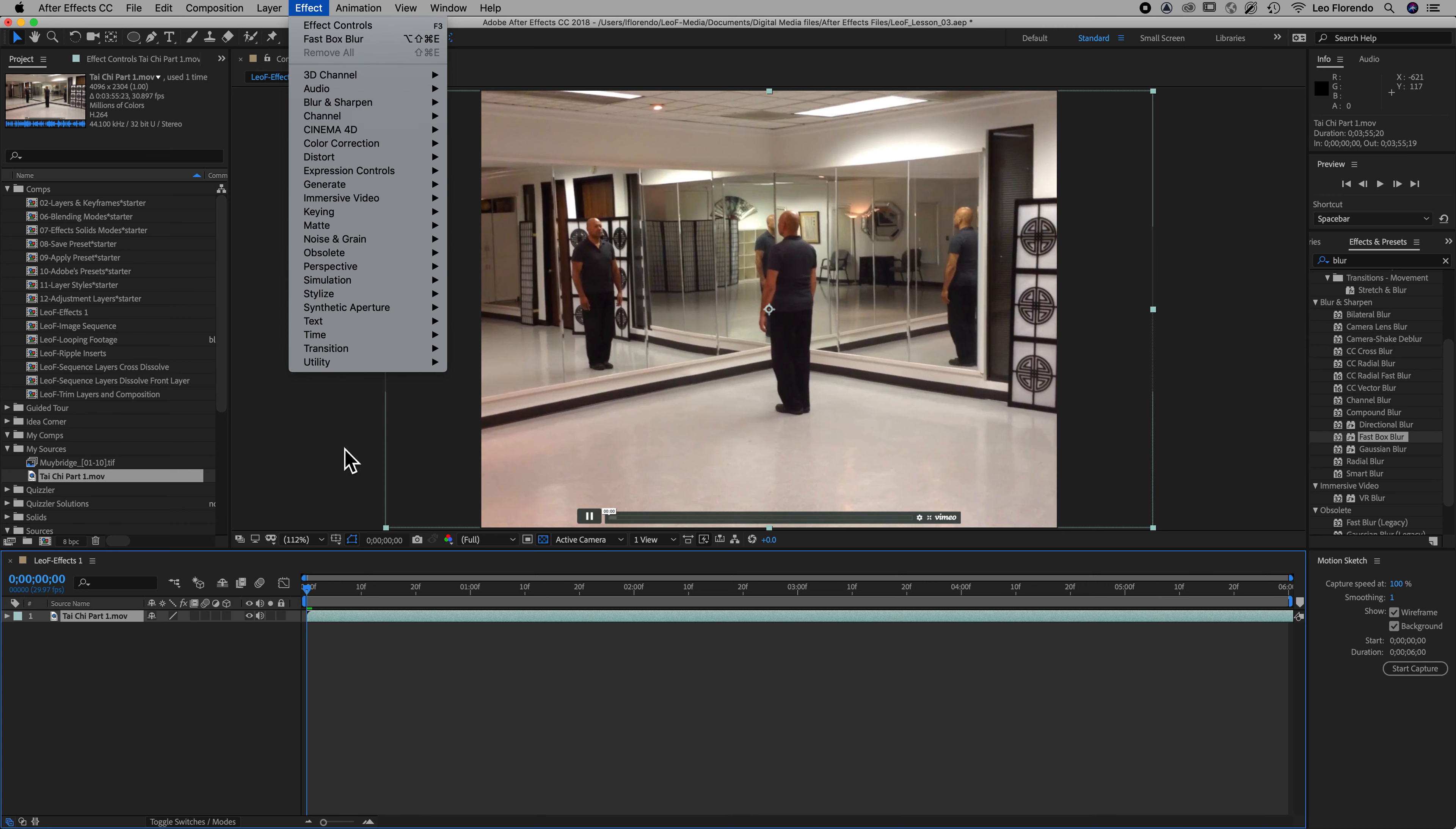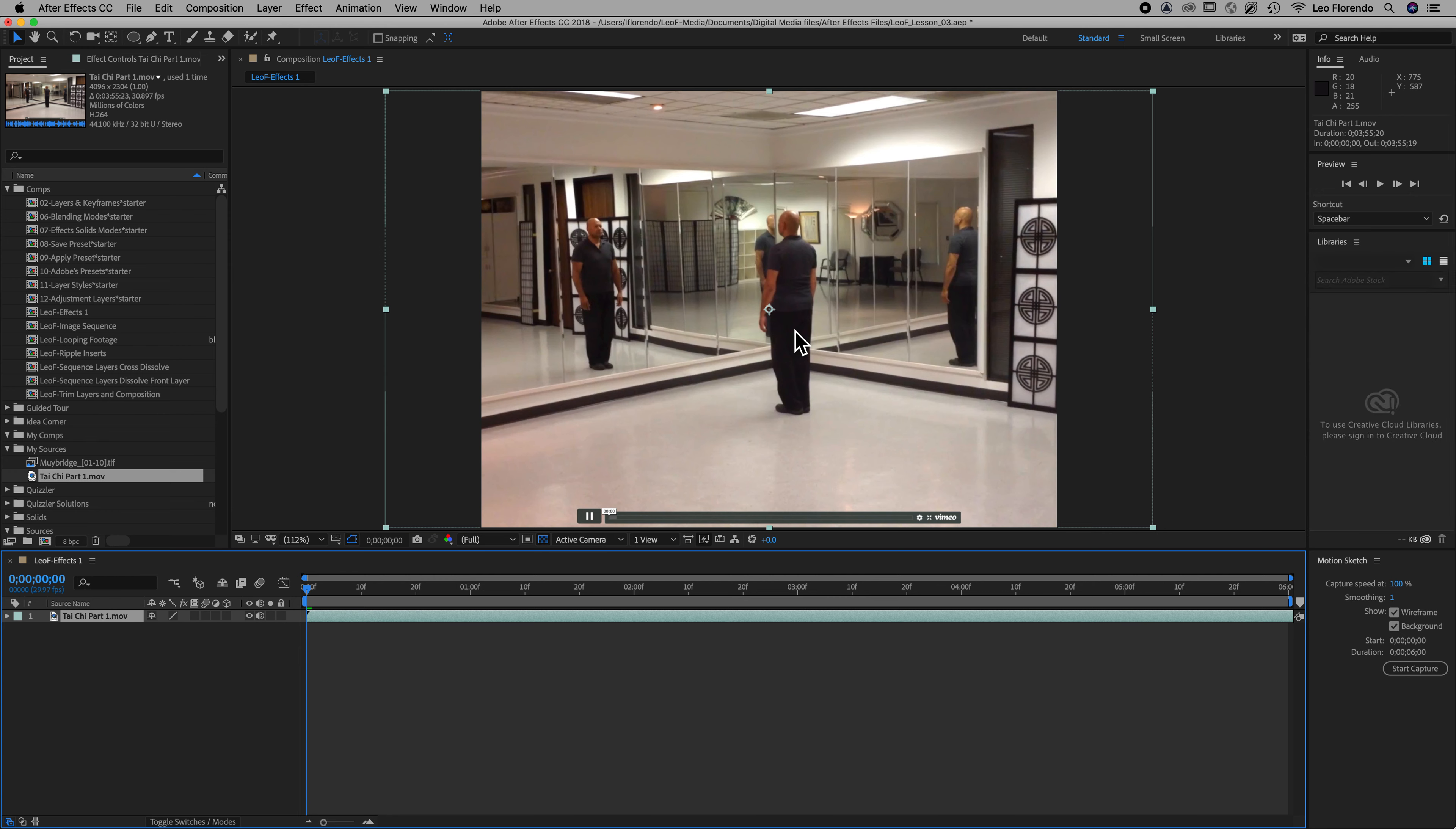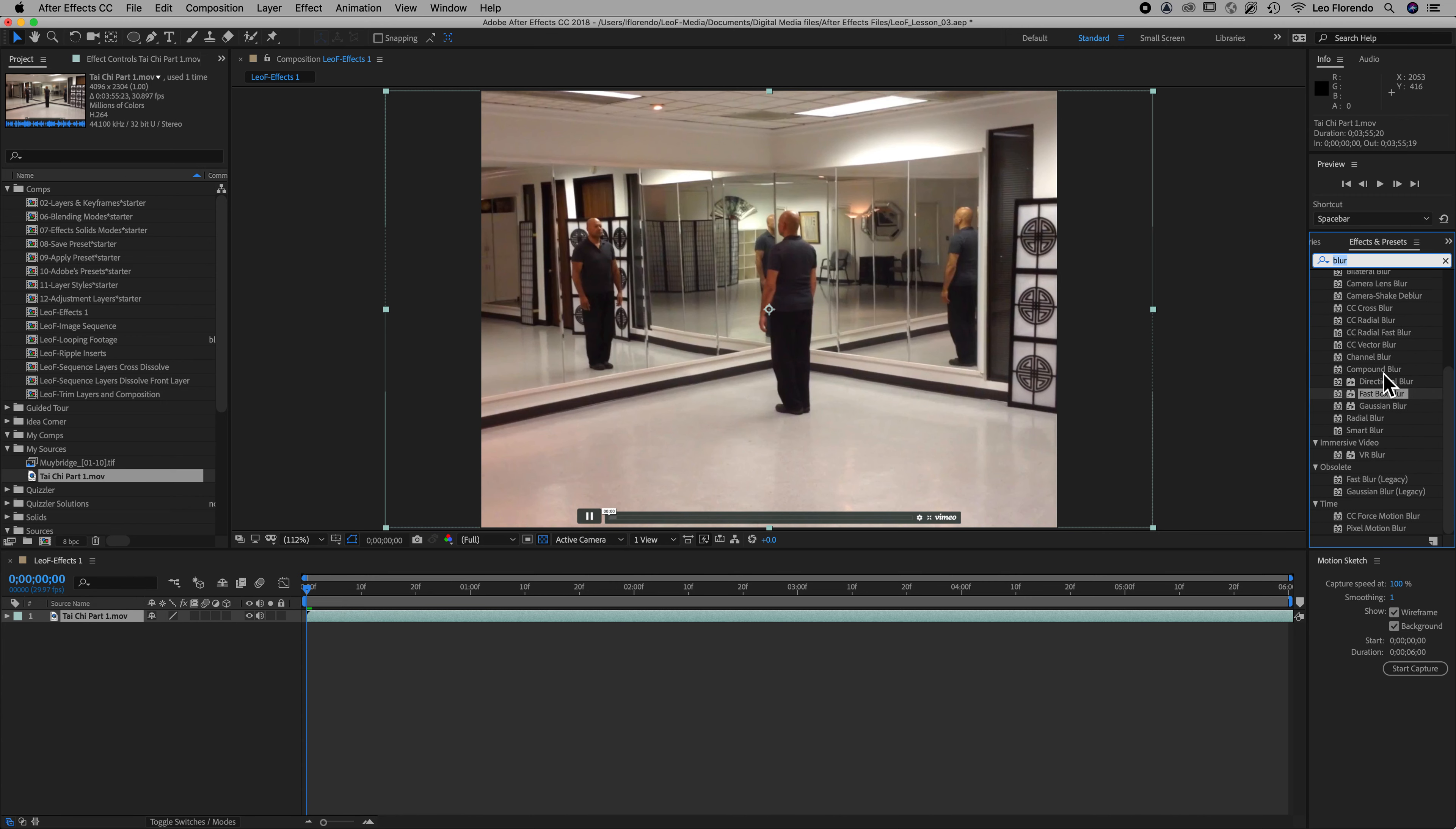So to apply an effect, there's two ways. One is to go to your effects and presets panel, and if you don't see your effects and presets panel, that is command 5. So that's the keyboard shortcut for the effects and presets panel. You can search, and what I want you to search for is the word blur. Okay, the word blur. Now there's many, many kinds of blurs, it's a common thing to put on.